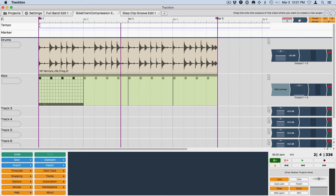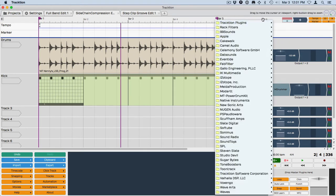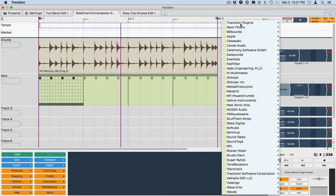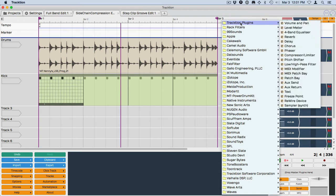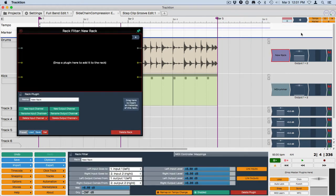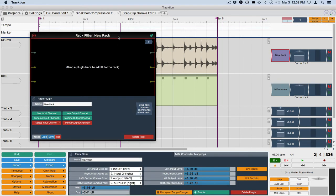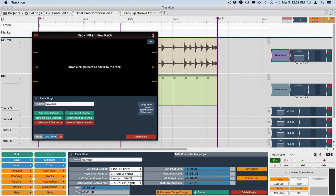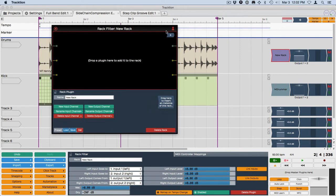So the way we're going to do that is to start off by inserting a rack. And we'll use, from the rack filters, we'll use Create New Empty Rack. Right here I'll pin it so that it doesn't go away. And then in here I'm going to add a compressor.